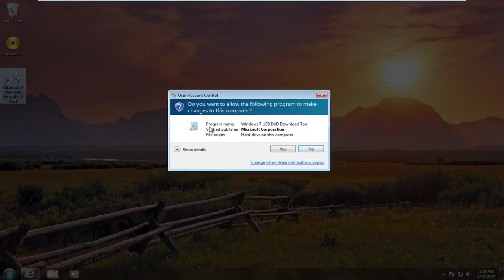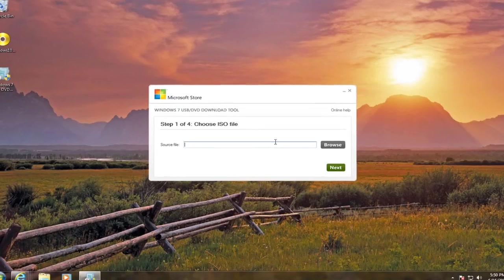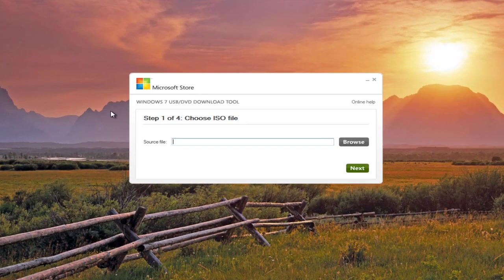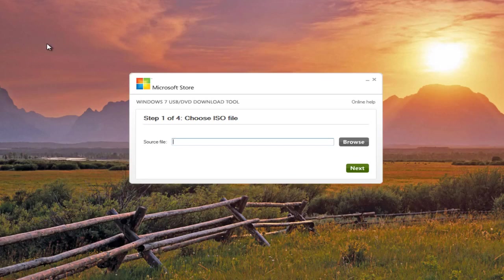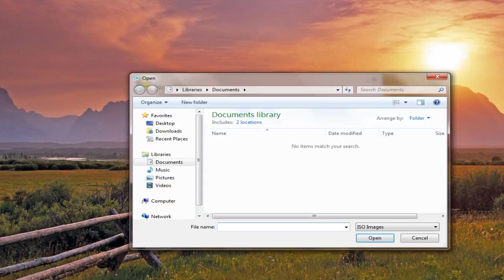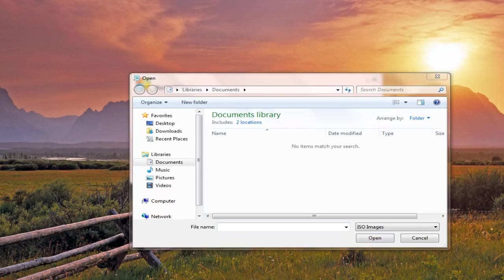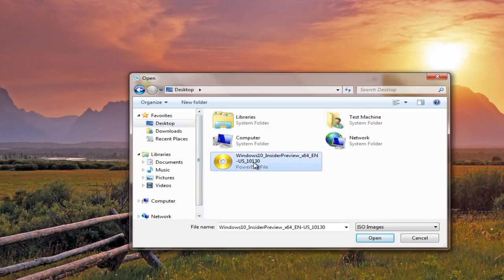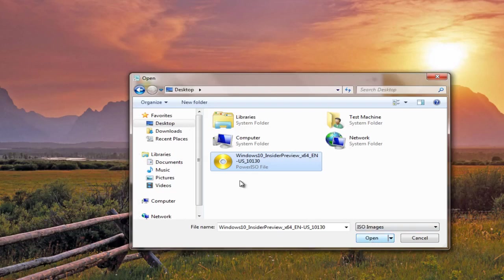So we double-click on that, and if we have User Account Control enabled, we'll click on Yes. Now we're going to choose our ISO file. We should have the ISO file in a location on the computer that we can easily access it. I just have mine, for simplicity's sake, right on the desktop here. So I'm just going to go over to that and click on Open.